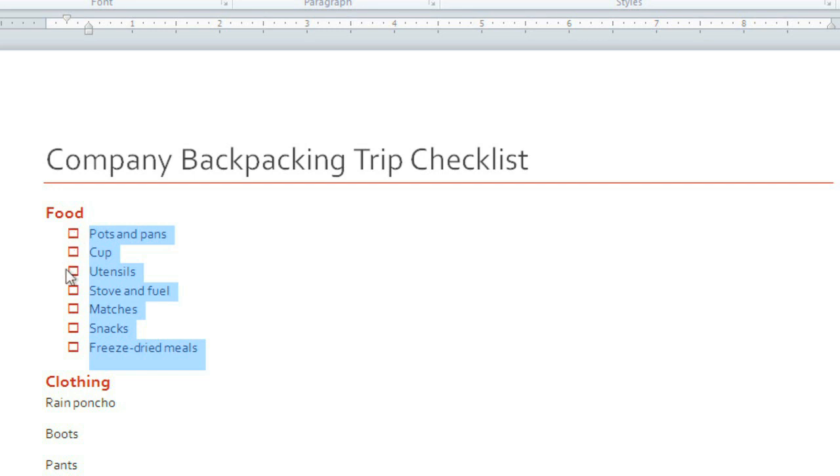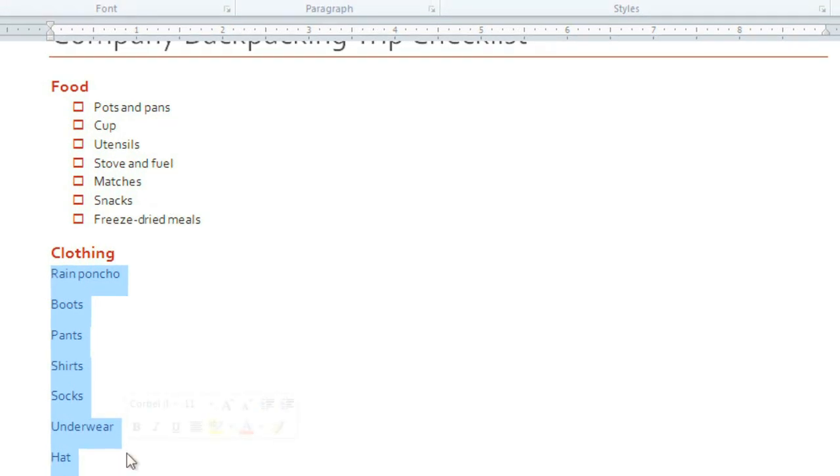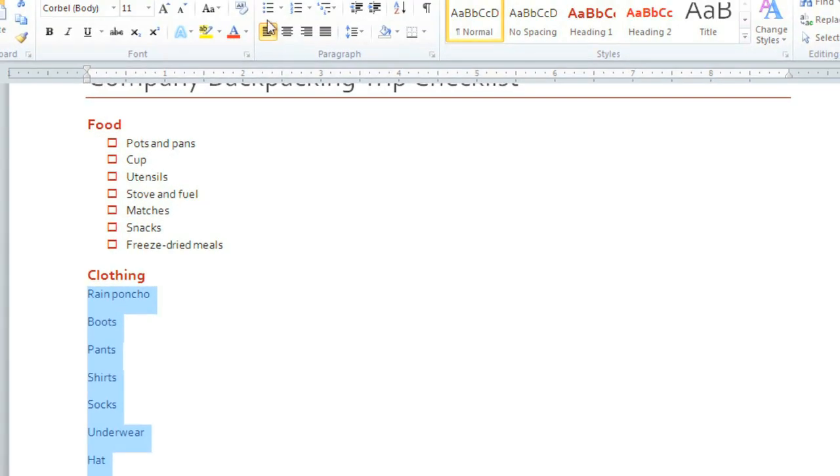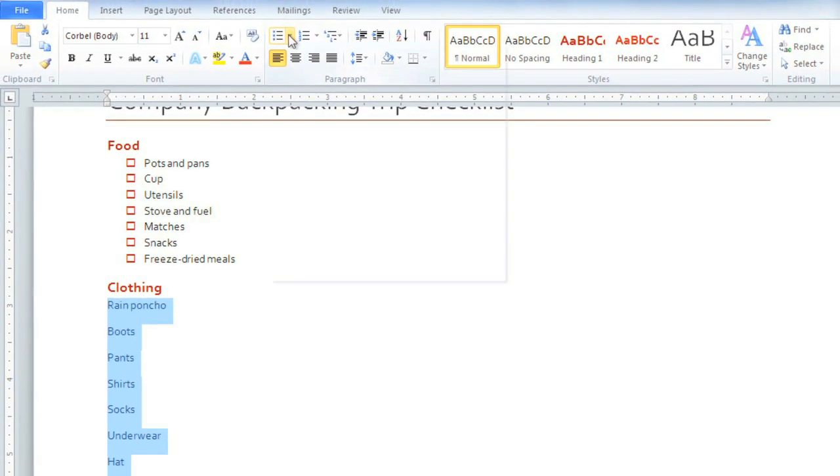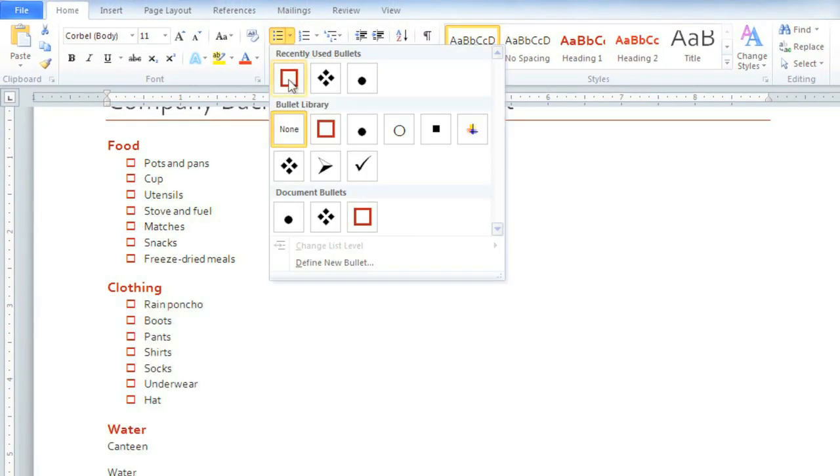And there they are. I like the way this looks, so I'm going to just go through each category and add these bullets to each one. And the new bullet now appears under the Recently Used Bullets.